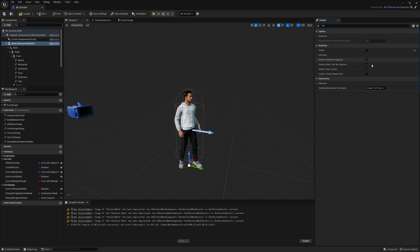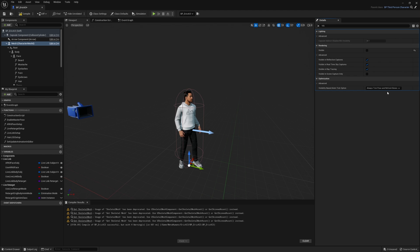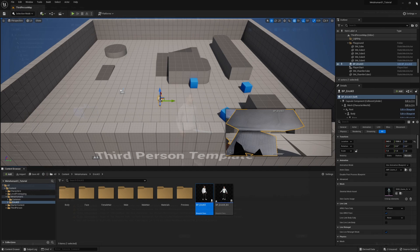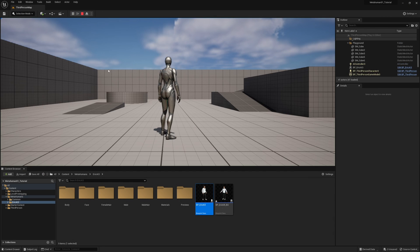The last thing for you to do over here on the right under visibility is change this from always tick pose to the first setting, always tick pose and refresh bones. With that done, click on compile and click on save. Now at this point I'm going to close the window and I'm going to show you that if I click on play, we still see the third person mannequin.